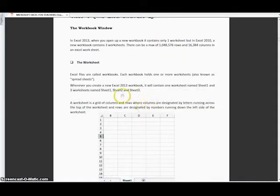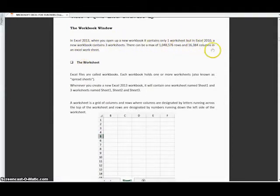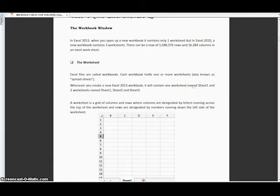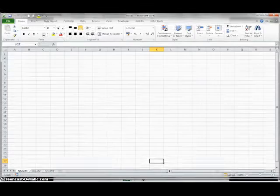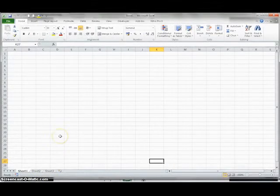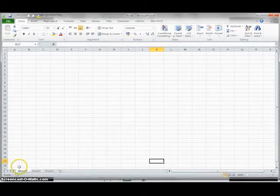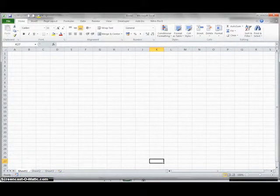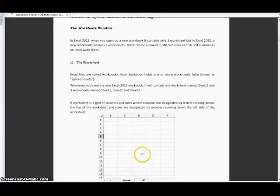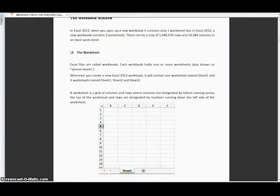If we continue, in Excel 2013 you will always find it has one worksheet but in Excel 2010 it contains three worksheets. If you look at this one, this is Excel 2010, it has three sheets if you can see them down here. But if it was 2013, it contains only one sheet.